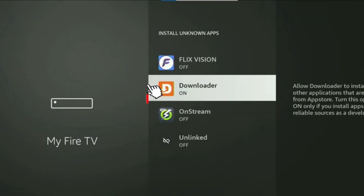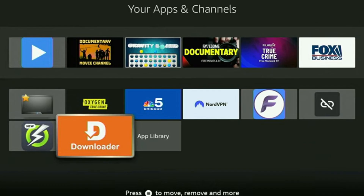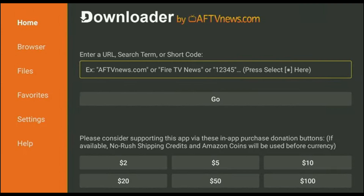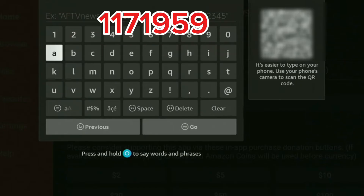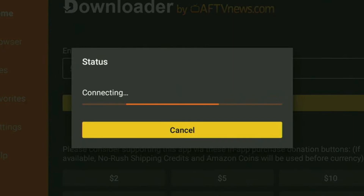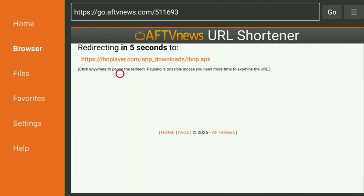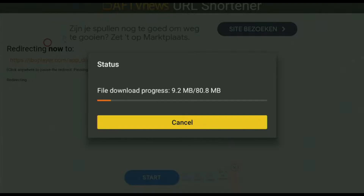Now return to the Fire Stick main screen. Click on Apps, scroll down, and open the Downloader app. Once Downloader opens, click on the search bar and enter this code: 117-1959. Then click Go and wait a few seconds. The IBO TV app will start downloading.